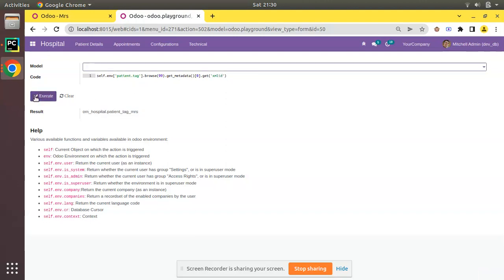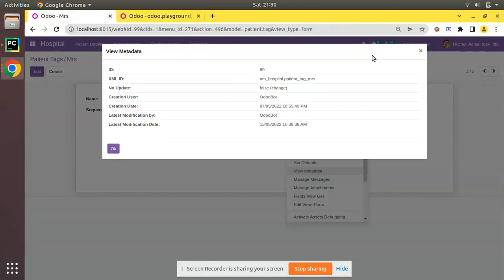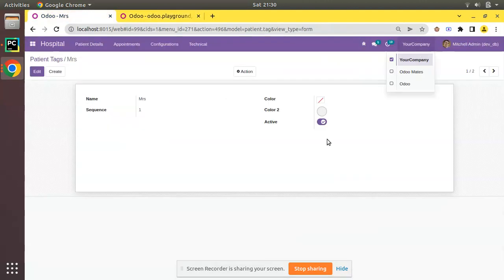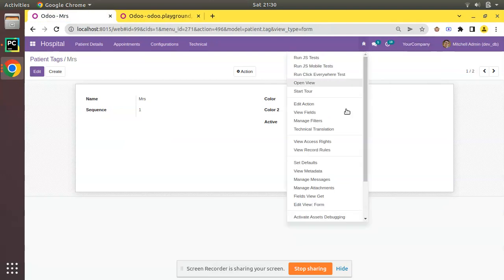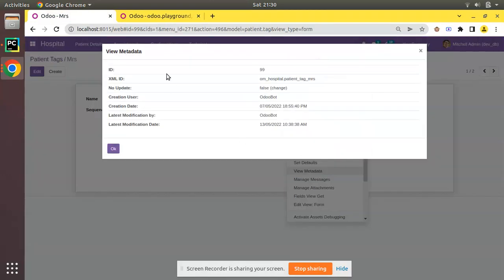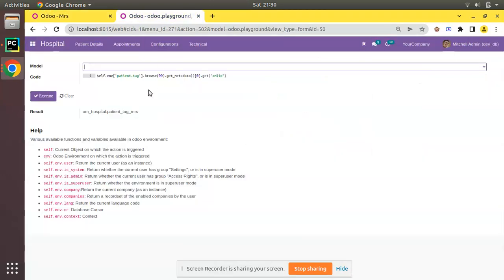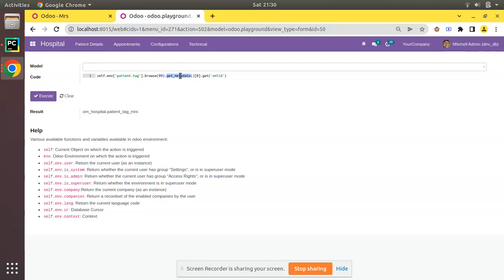Once you click on View Metadata, this function is responsible to return the data, so you can utilize this function whenever you need. This is an ORM method. I hope you understood this video. If you have any doubts, just comment below, I'll be replying to you as soon as possible. If you like the video, please click the like button and subscribe to the channel. Press the bell icon so that you won't miss any videos from Odoo Mates. That's it for the day. Have a nice day. Thank you.